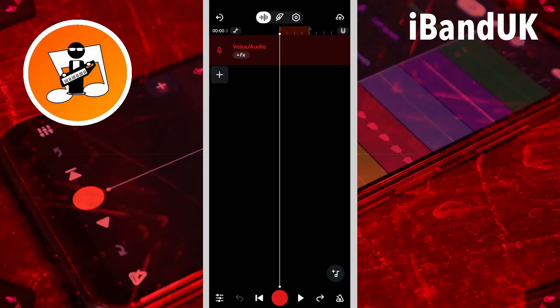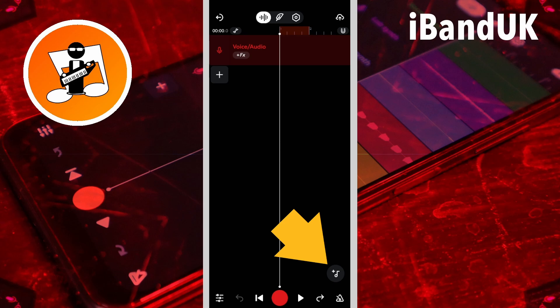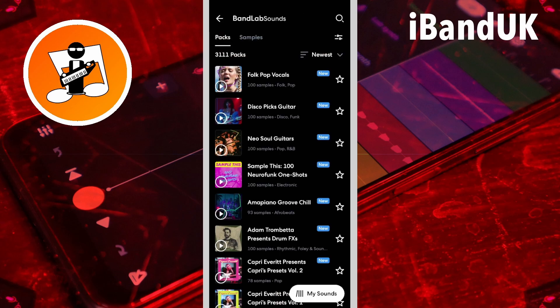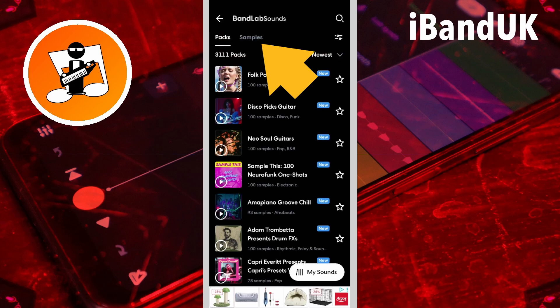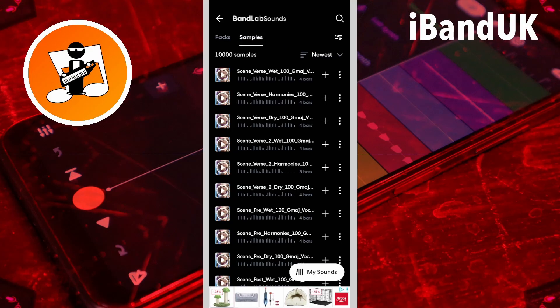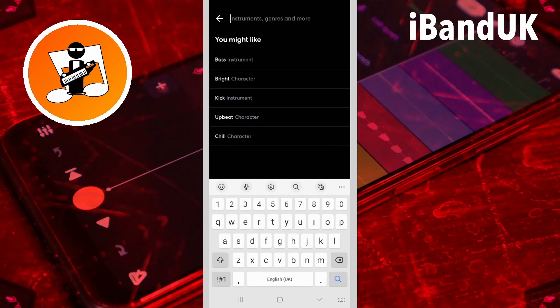First I'm going to add the sample, so I'm going to tap on the sample icon, then tap on samples, then click on the search icon and type in 'get down' because that's the name of the sample I want.